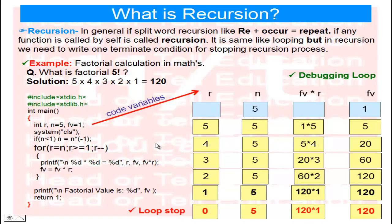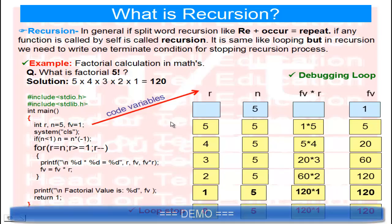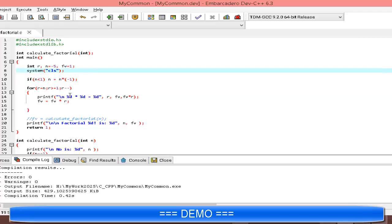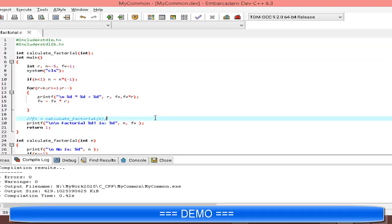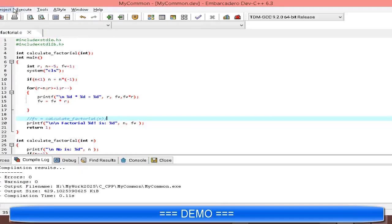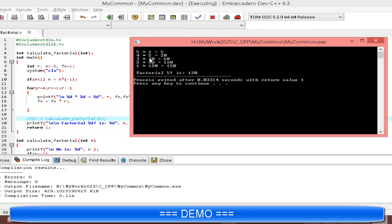This is the calculation process of factorial using a loop. Now here is the demo — I am creating the function, first using the loop to calculate the factorial value of 5. I compile and run the project. This is the loop calculating the factorial 5 value.